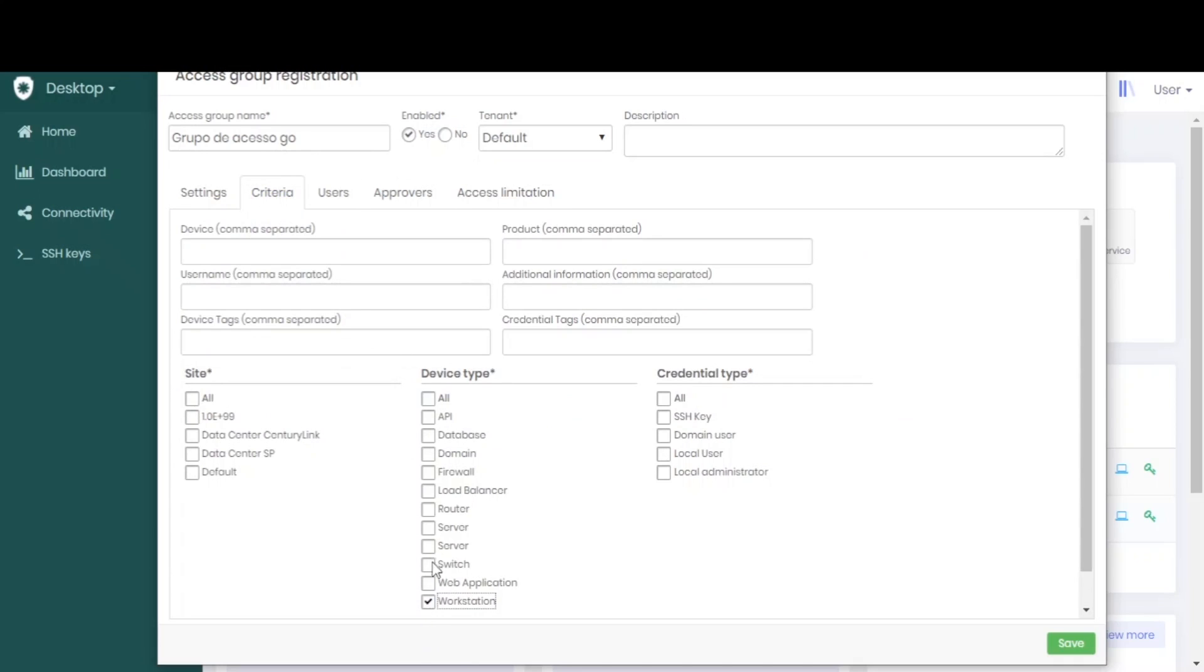Here we have what criteria will be used for the vault to understand which password this user can see.